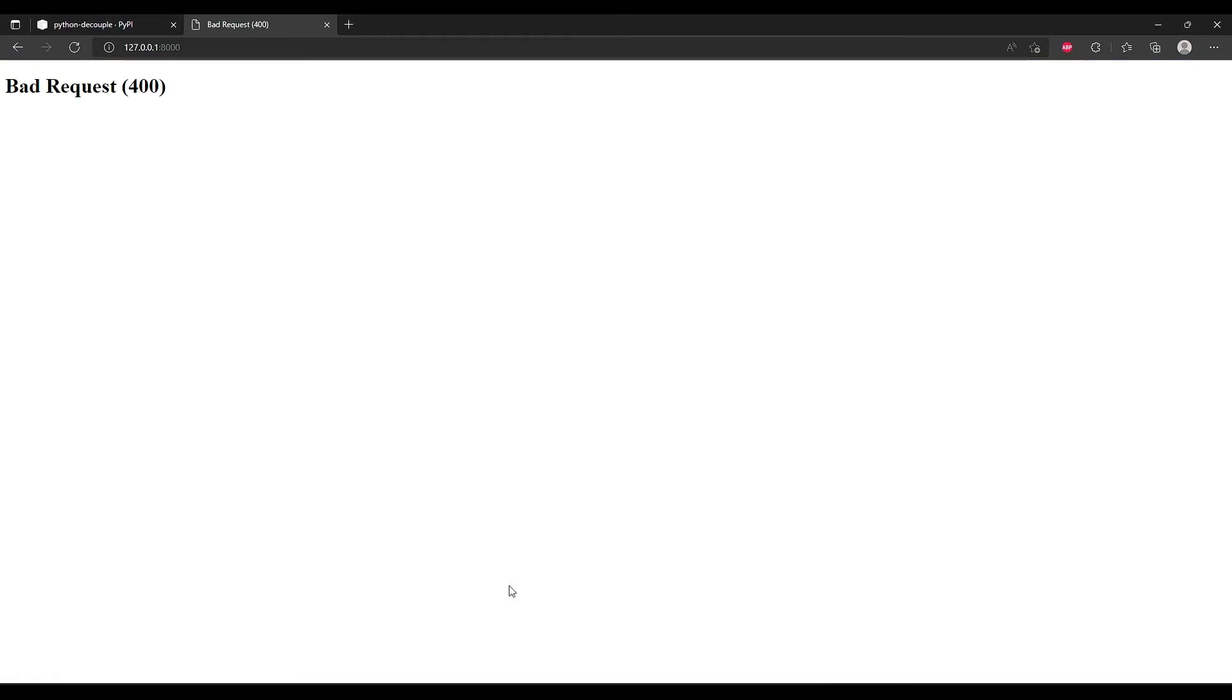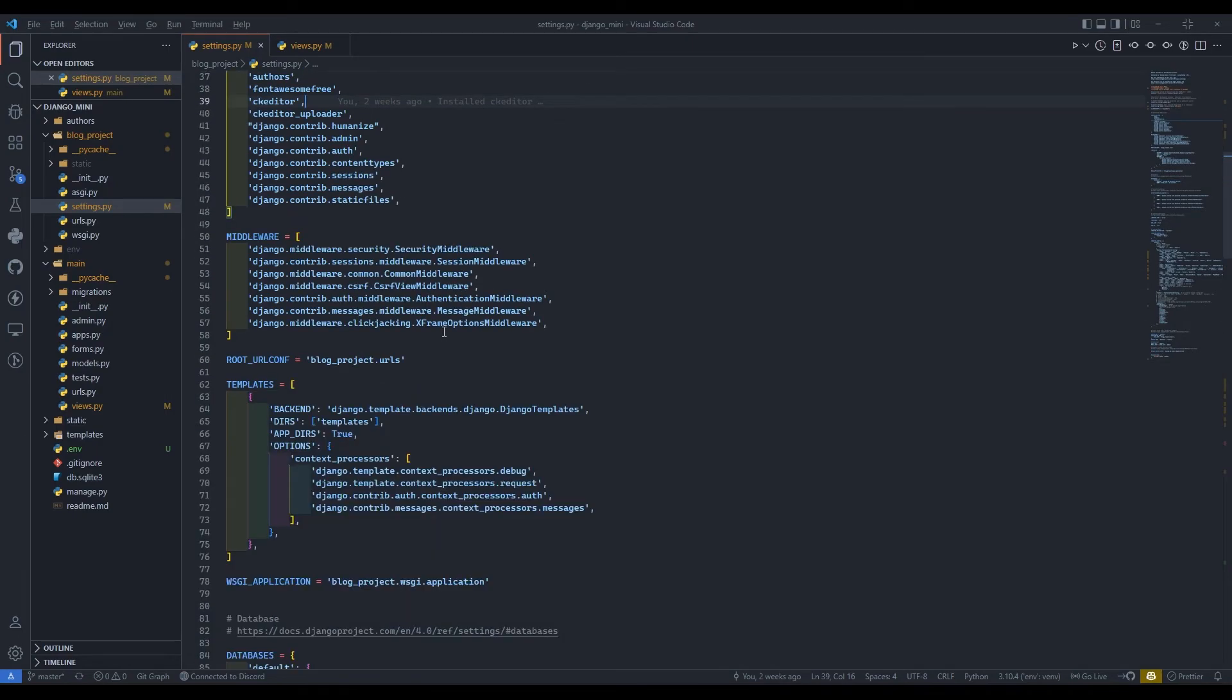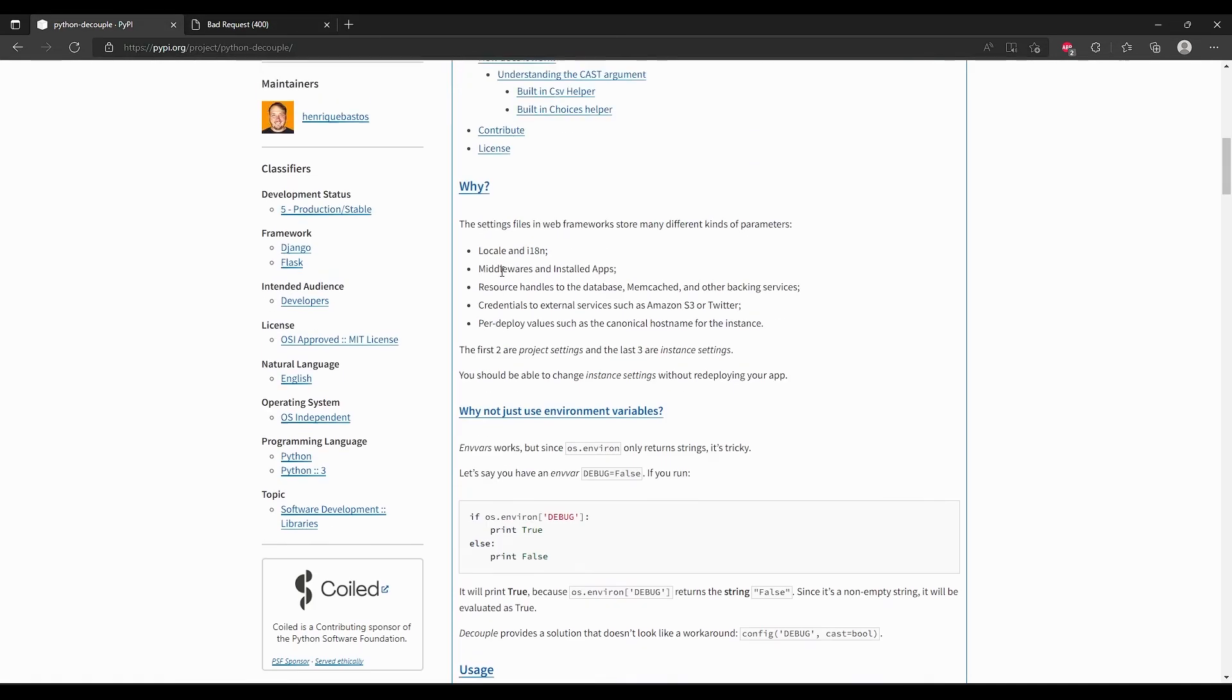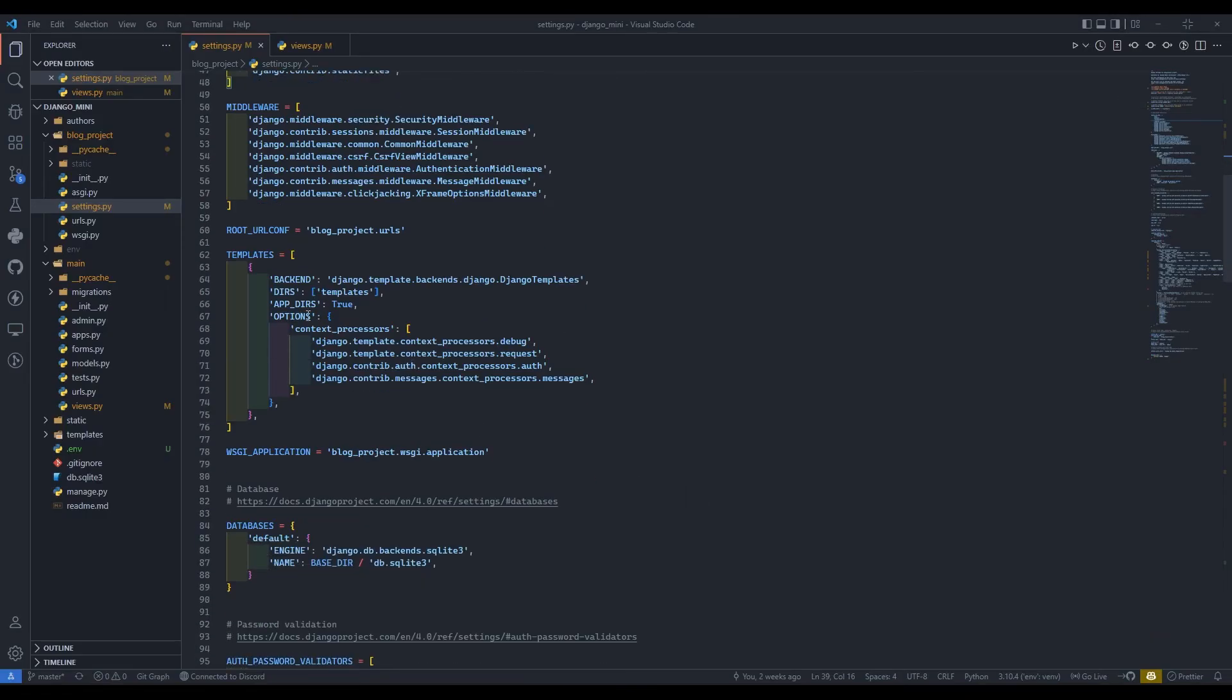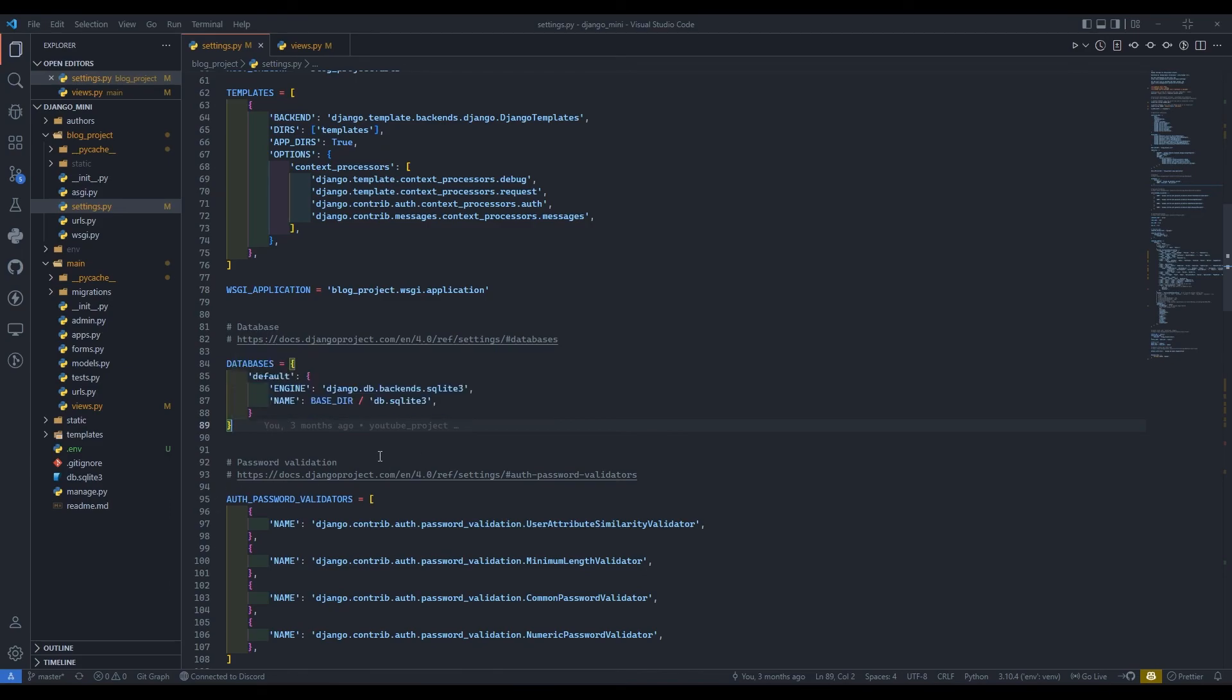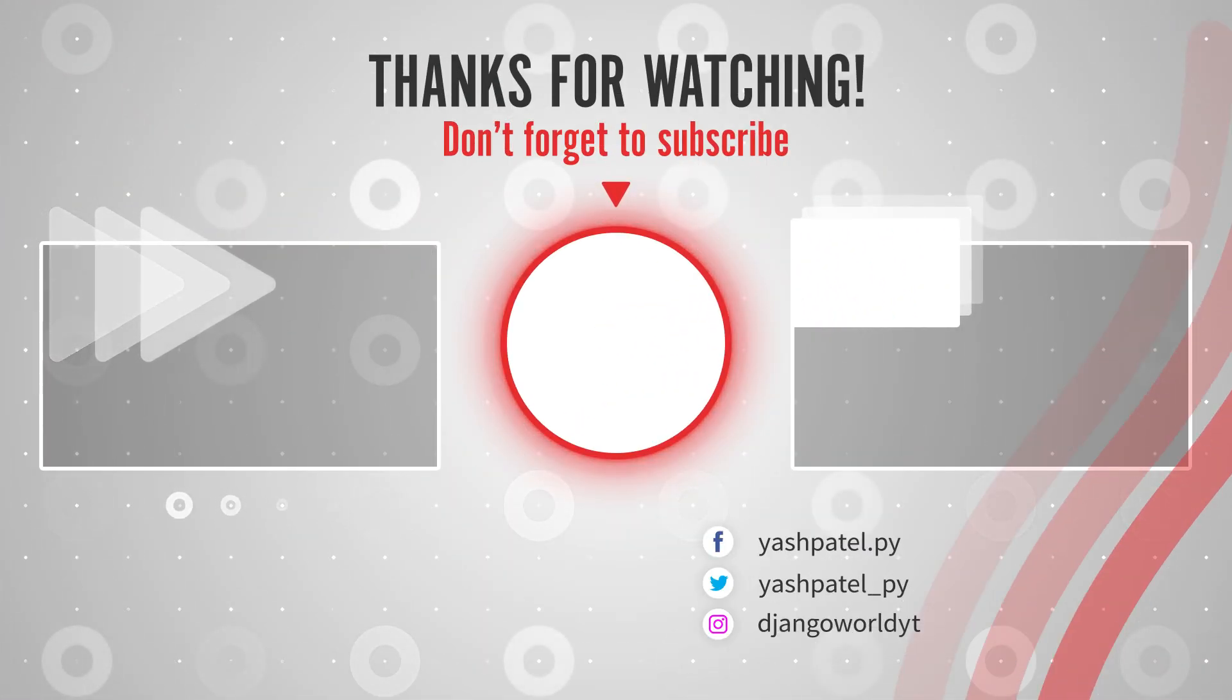This is it for today's video guys. In the next video we are going to deploy our website on Heroku and also we are going to see how we can first of all configure PostgreSQL database to our project and deploy it along with our website. Anyone who comes on that website can log in, save their data, upload a blog, etc. So yeah, this is it for today's video. If you like my video please like, subscribe to my channel, and I will see you in the next one. Thank you.